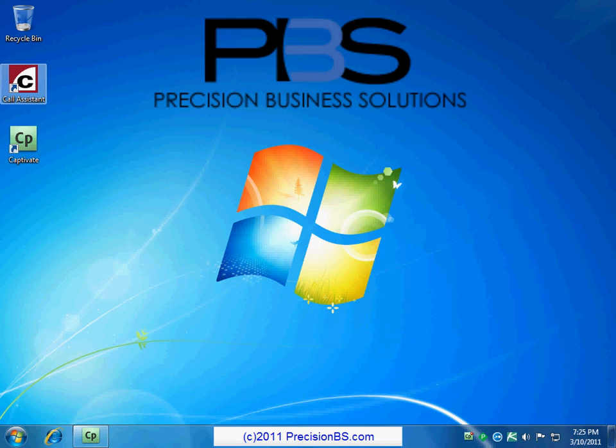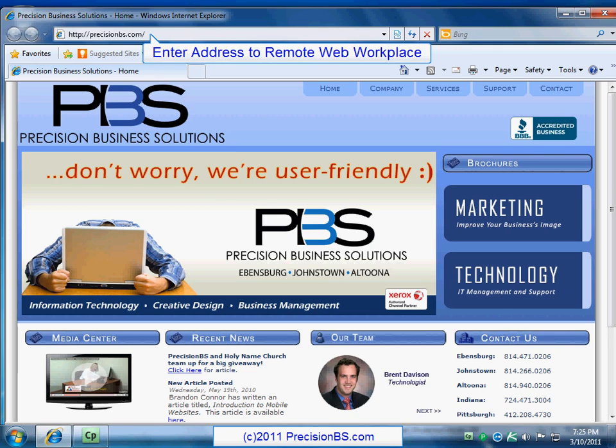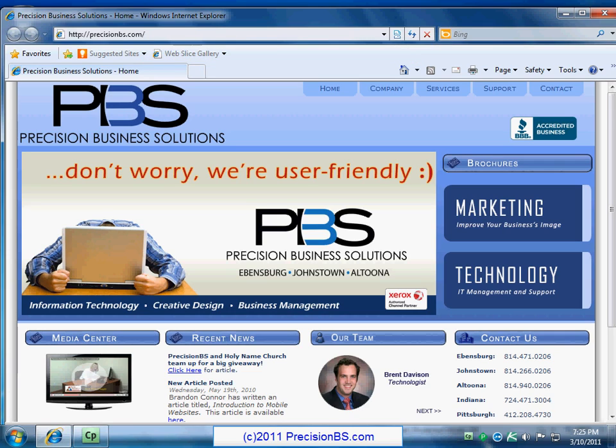We'll start by opening up Internet Explorer and heading to your Remote Web Workplace website address. Typically, you'll find Internet Explorer on your desktop. Go ahead and give it a double click, open it on up, and you'll want to enter your address for Remote Web Workplace. I'll be entering in the address to get to our server, and you'll want to enter the address to get to your server. This would typically be given to you by someone from your IT staff, and if you don't have one, just ask or give us a call.